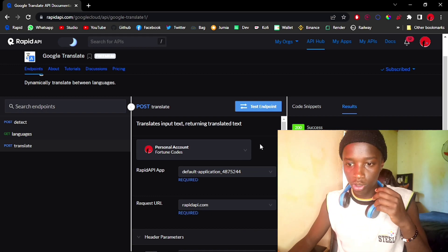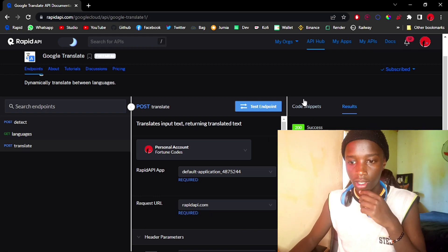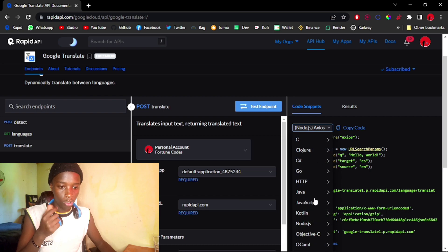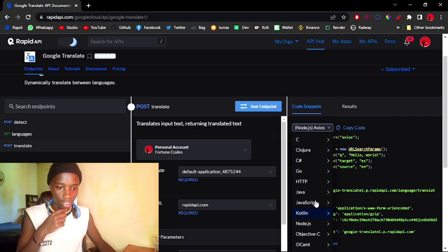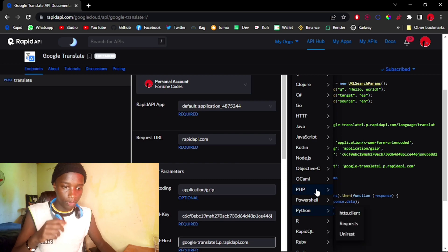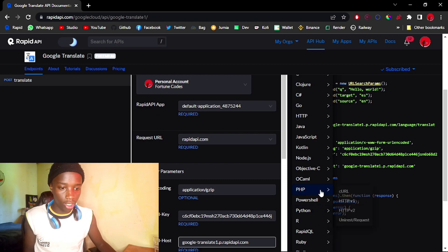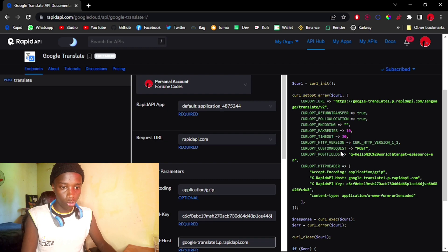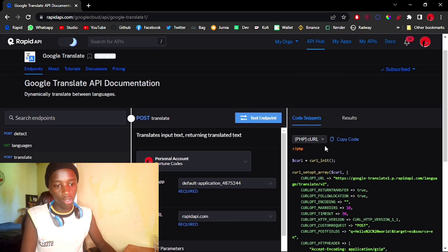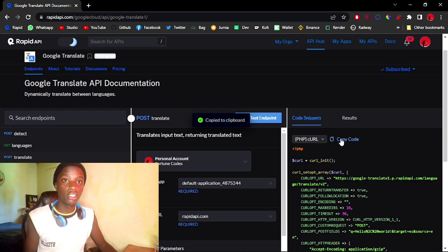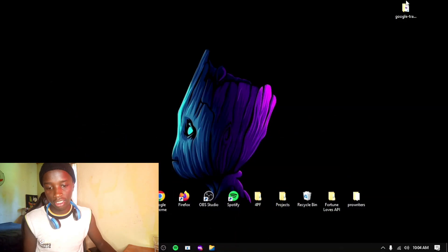Next I'm going to go into code snippets and select PHP snippets. I'll scroll down — you can pick whichever language you're more interested in. I'm going to go with cURL, but you also have HTTP version one and version two. Go ahead and copy whichever you wish, then head into your text editor.